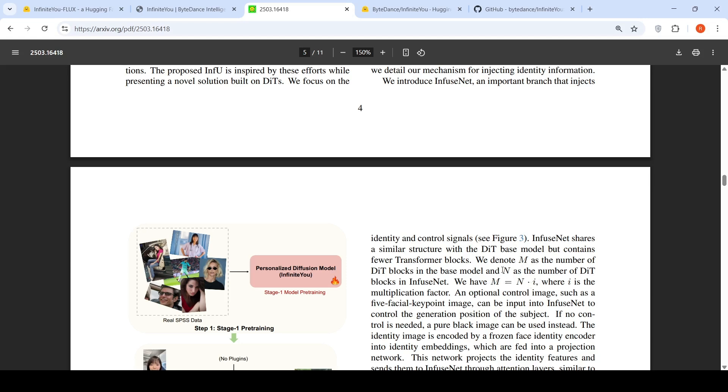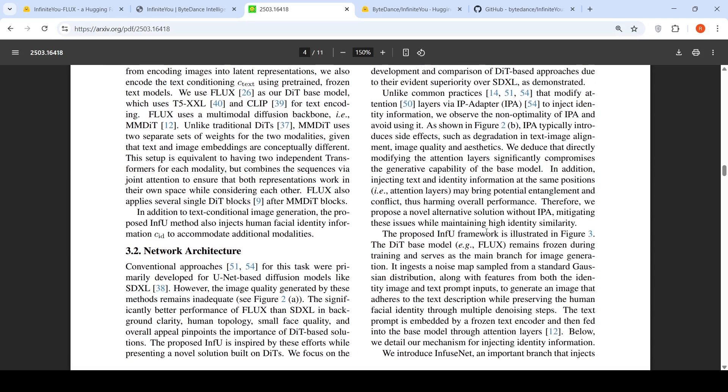So if you have basically where N is equal to something like 4 and I is equal to 2, then you will have 8 DIT blocks in your base model. Whereas in the base model you have M as the number of DIT blocks and N is 4. So if I is equal to 2, it is scaled by half in the infuse net, whereas your base transformer model is 2x.